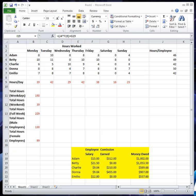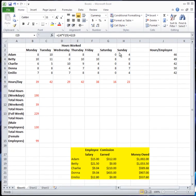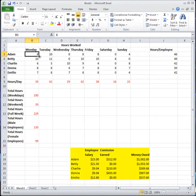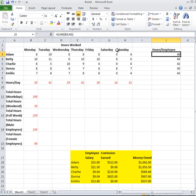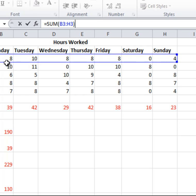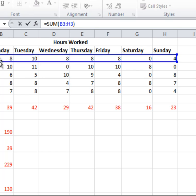Let's get started. Here I have a spreadsheet — this is a simple example. This is 'hours worked' and we have five employees who work throughout the week. These are just values of the number of hours they worked. There is a formula here which sums up all of Adam's hours worked throughout the week.